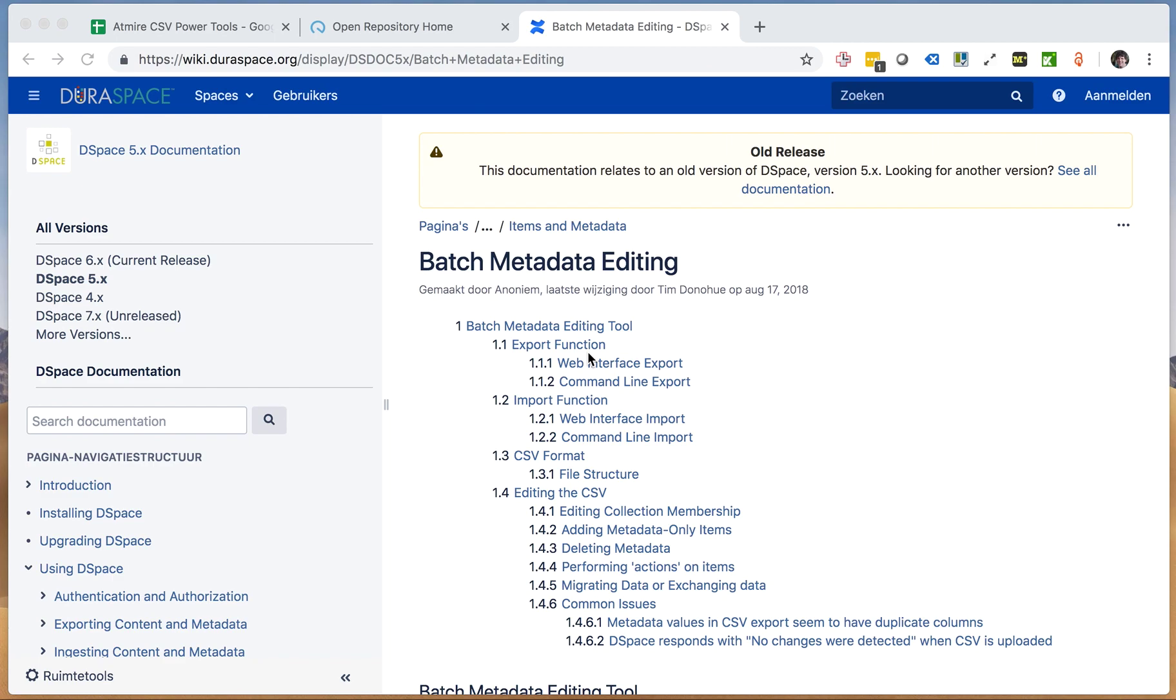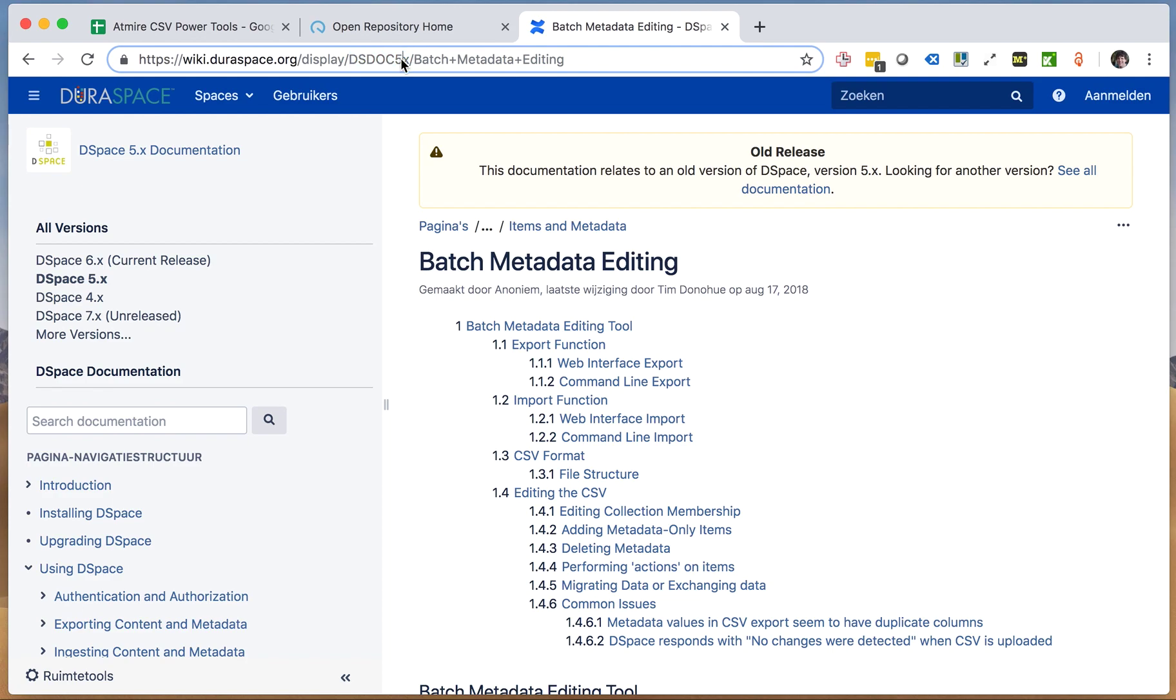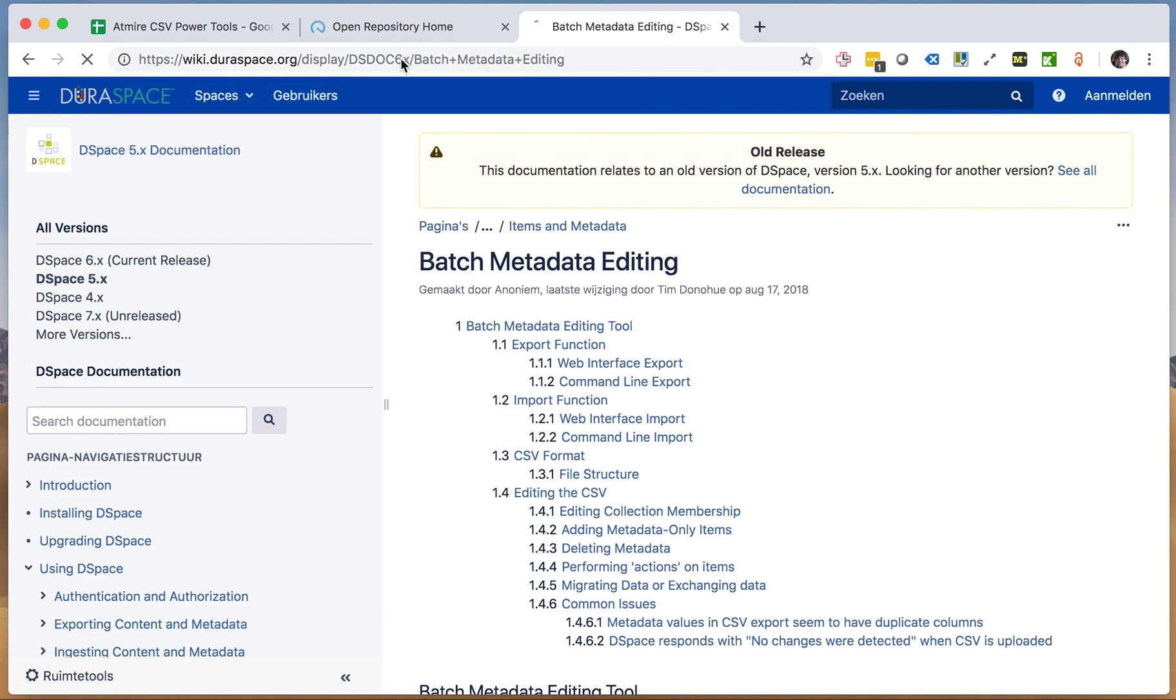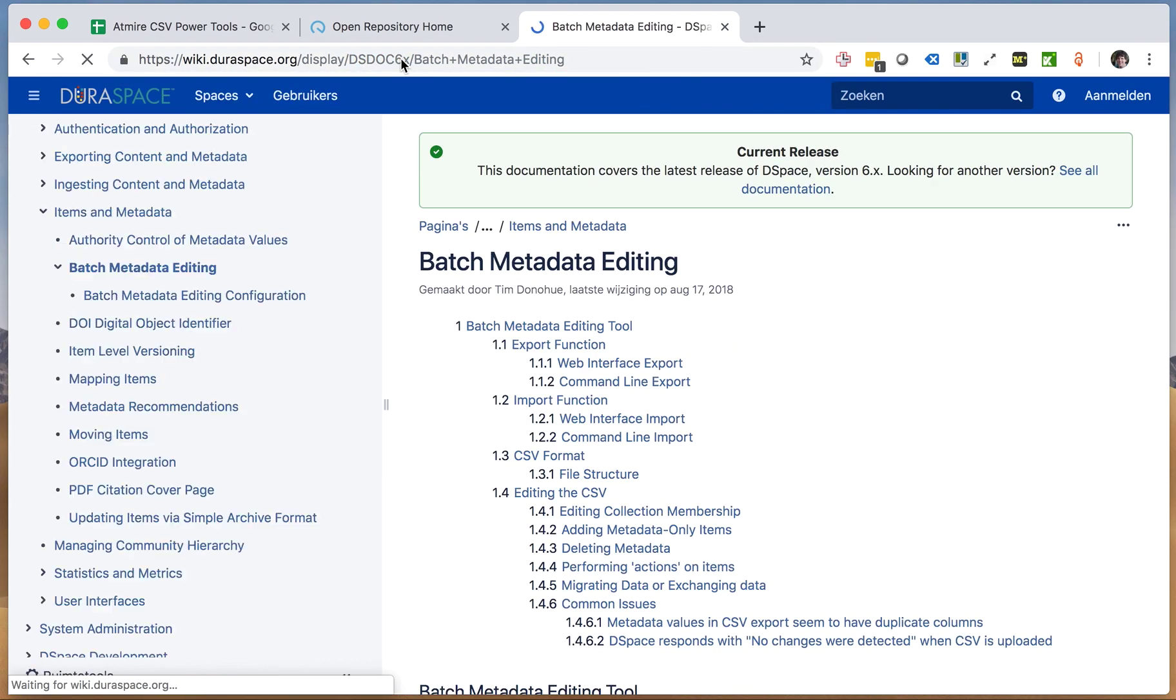CSV exports have been part of DSpace for quite a few releases and they are a very popular feature. The public documentation on this is available in the DSpace 5.x and 6.x wiki spaces under the headers of batch metadata editing.